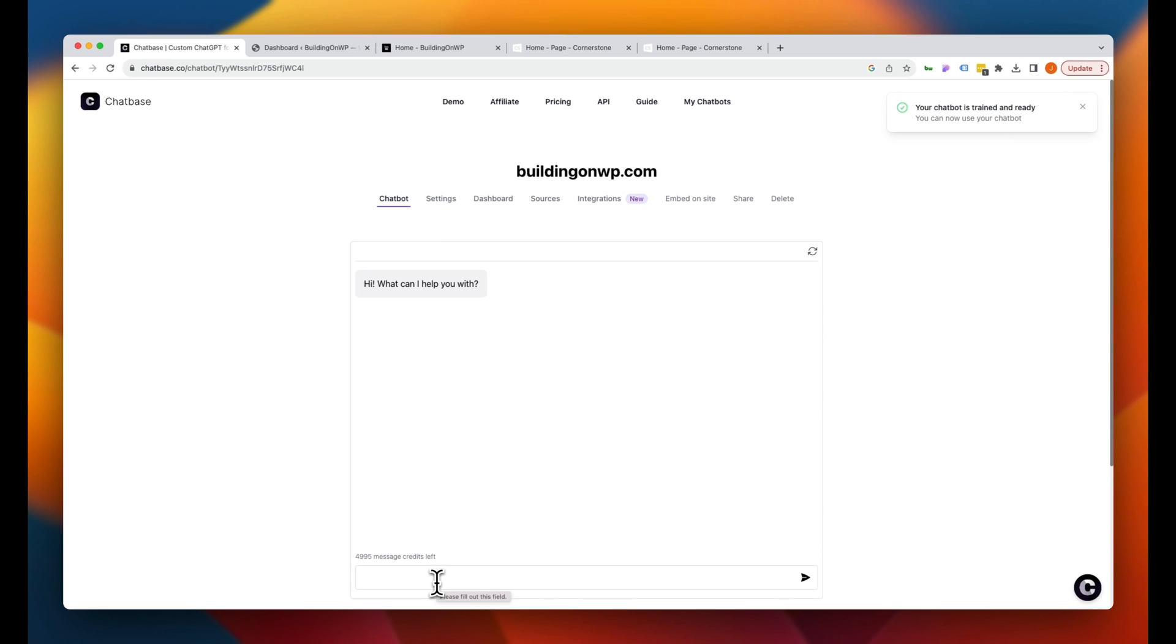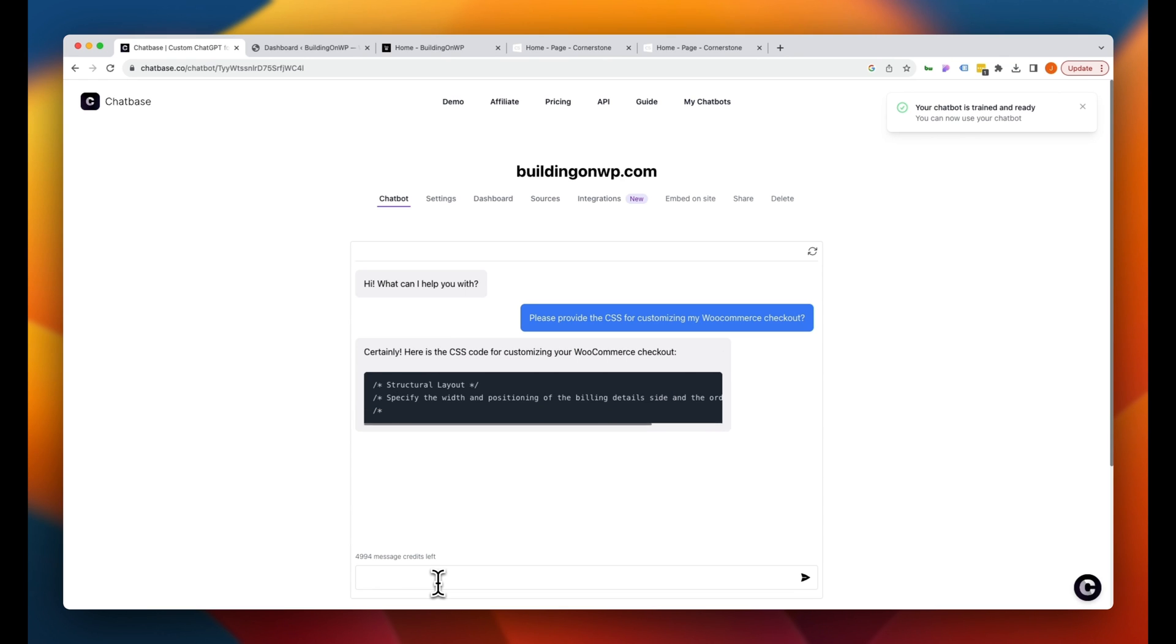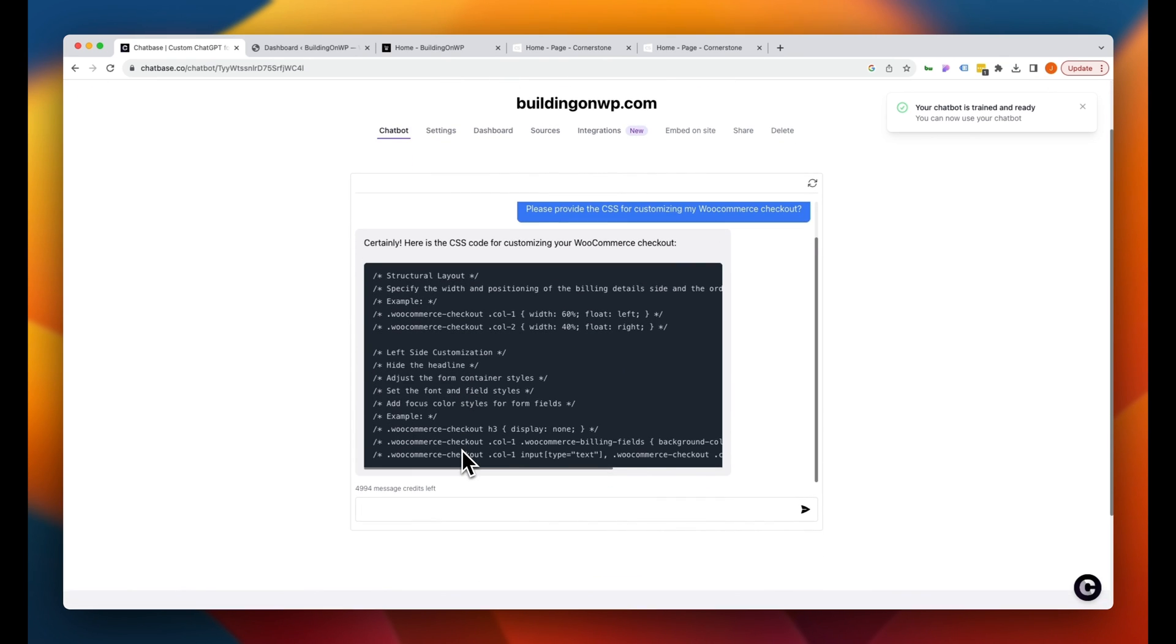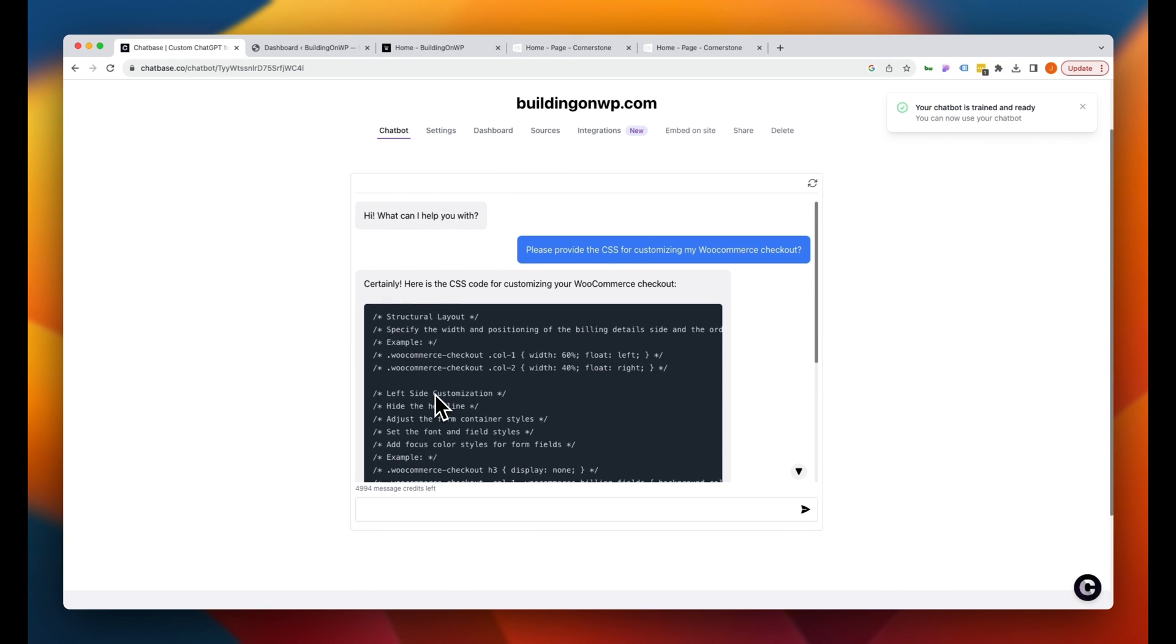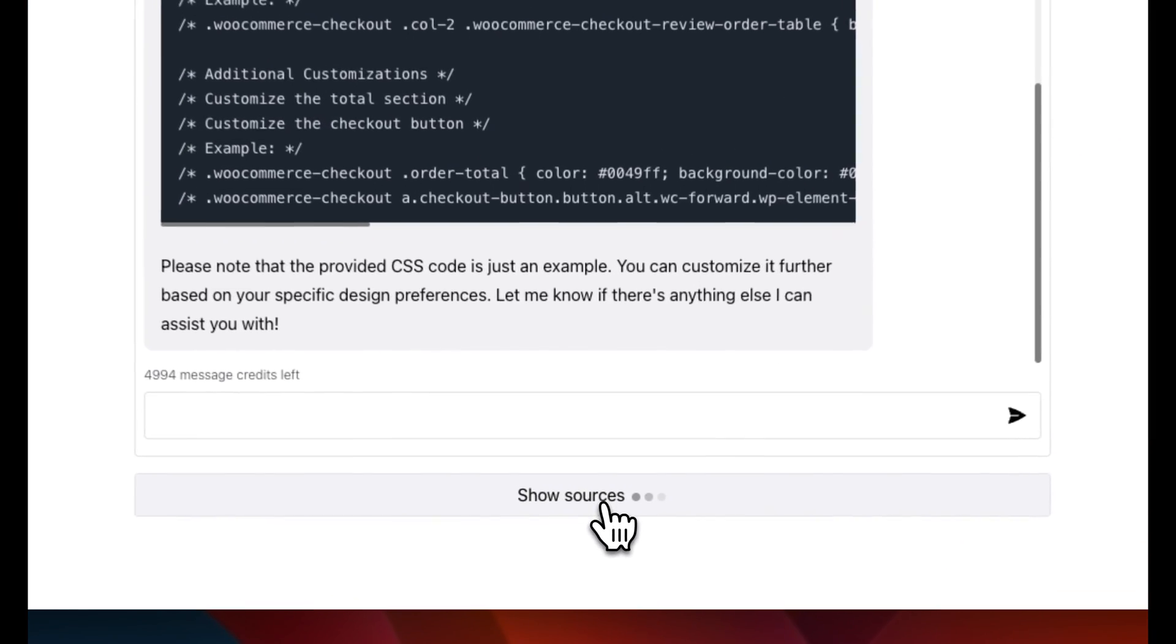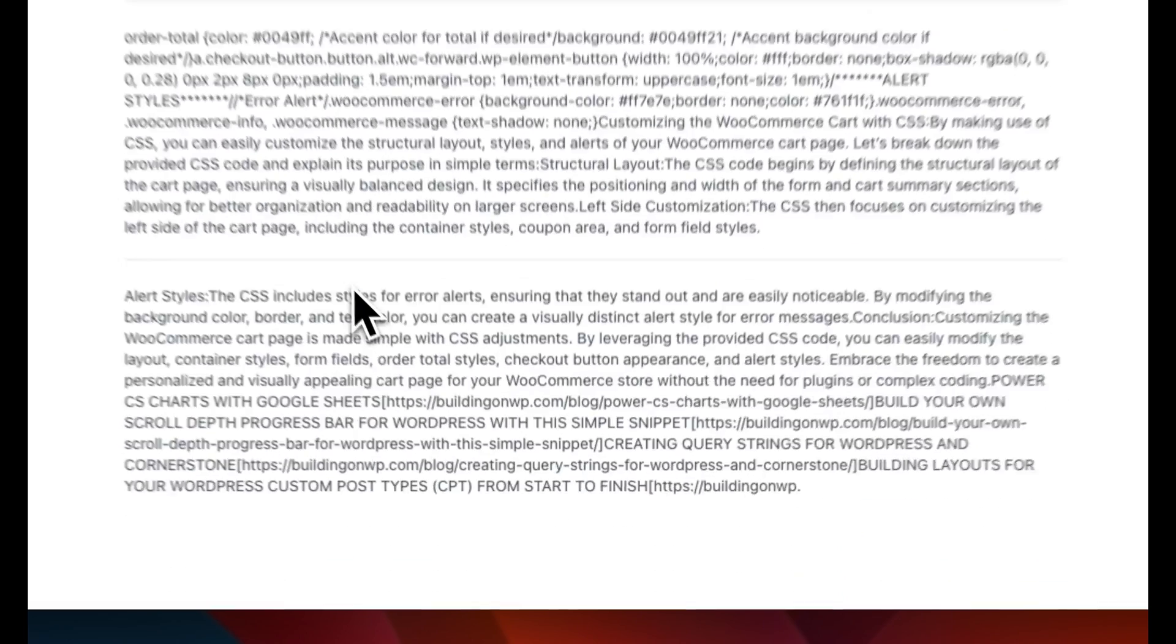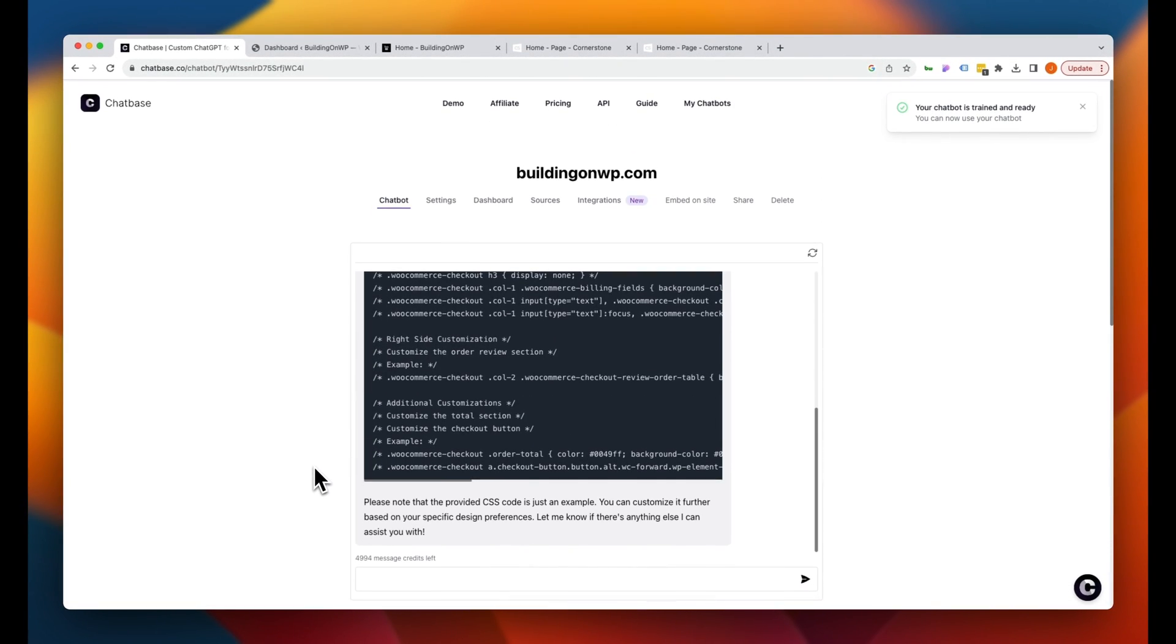Now, one of the more popular videos that I have on my channel is the WooCommerce custom checkout. And so let's go ahead and ask it a question about this. Please provide the CSS for customizing my WooCommerce checkout. And let's see what it gives back to us. Perfect. So this is straight from our site. Now, if we test this out and we wonder how it's coming up with this content or where it's getting this information from, that is one of the best parts of Chatbase. It actually shows you sources down here. Once it is done generating the content, once we click on show sources, it'll actually show you the areas of the website where it pulled this content from here.